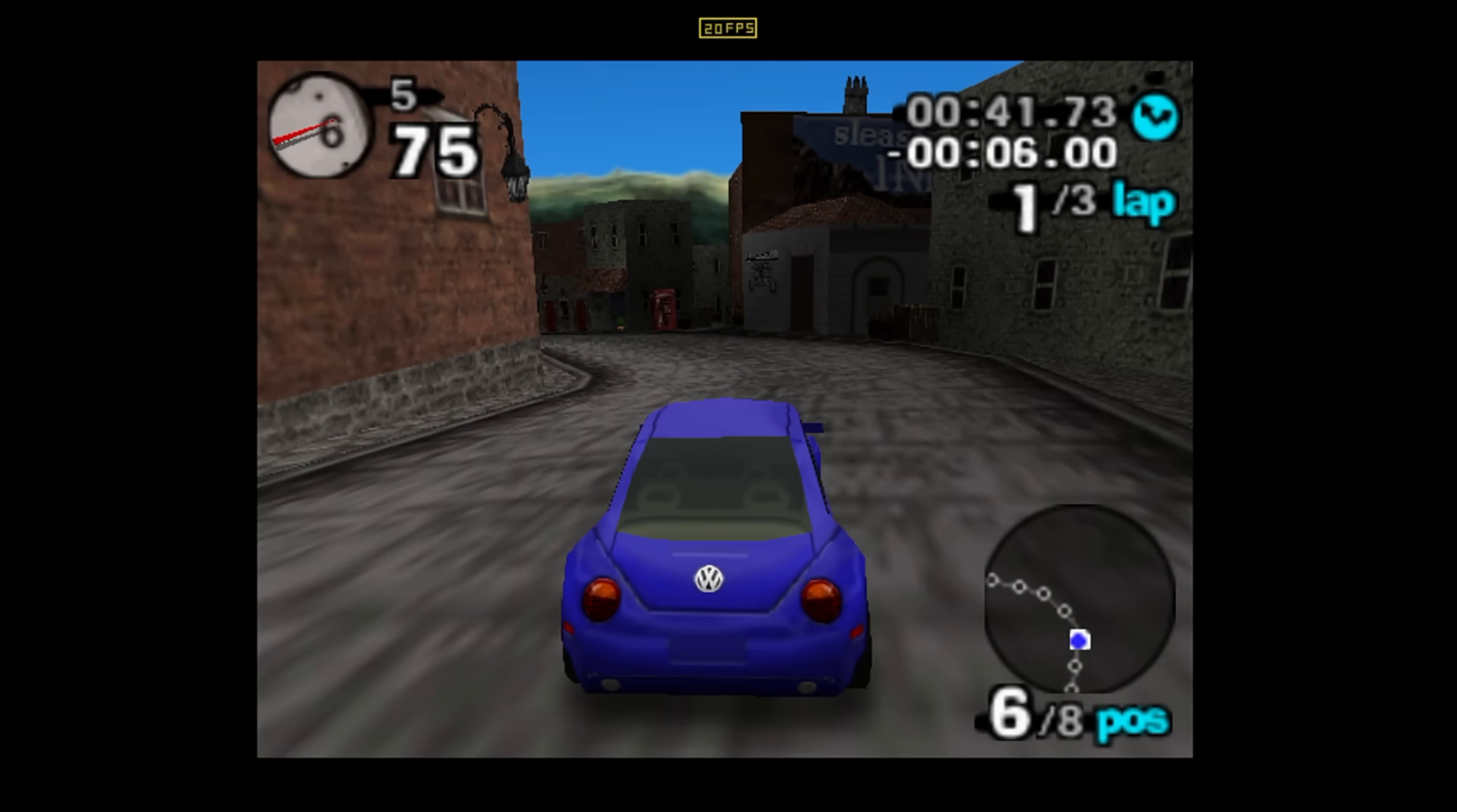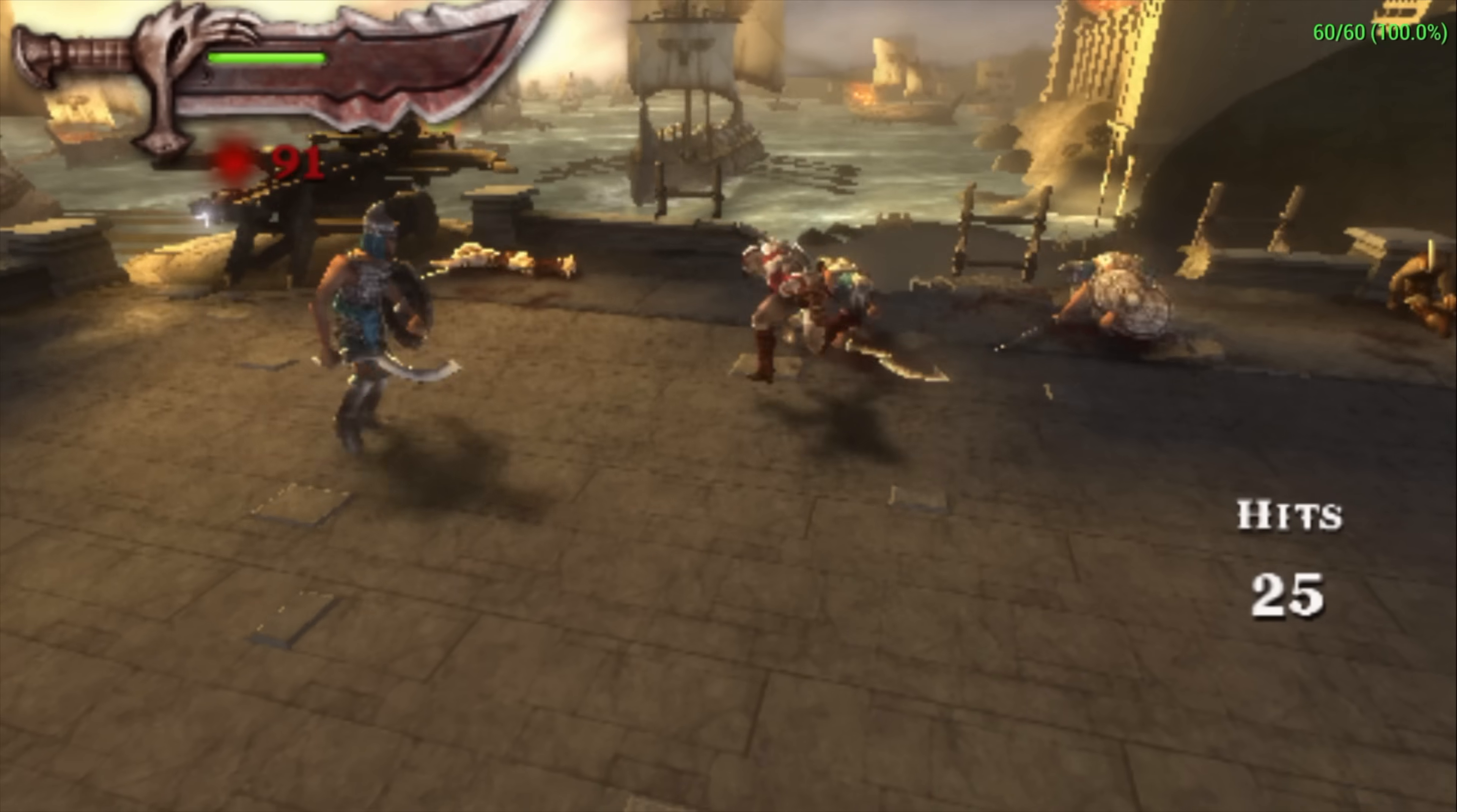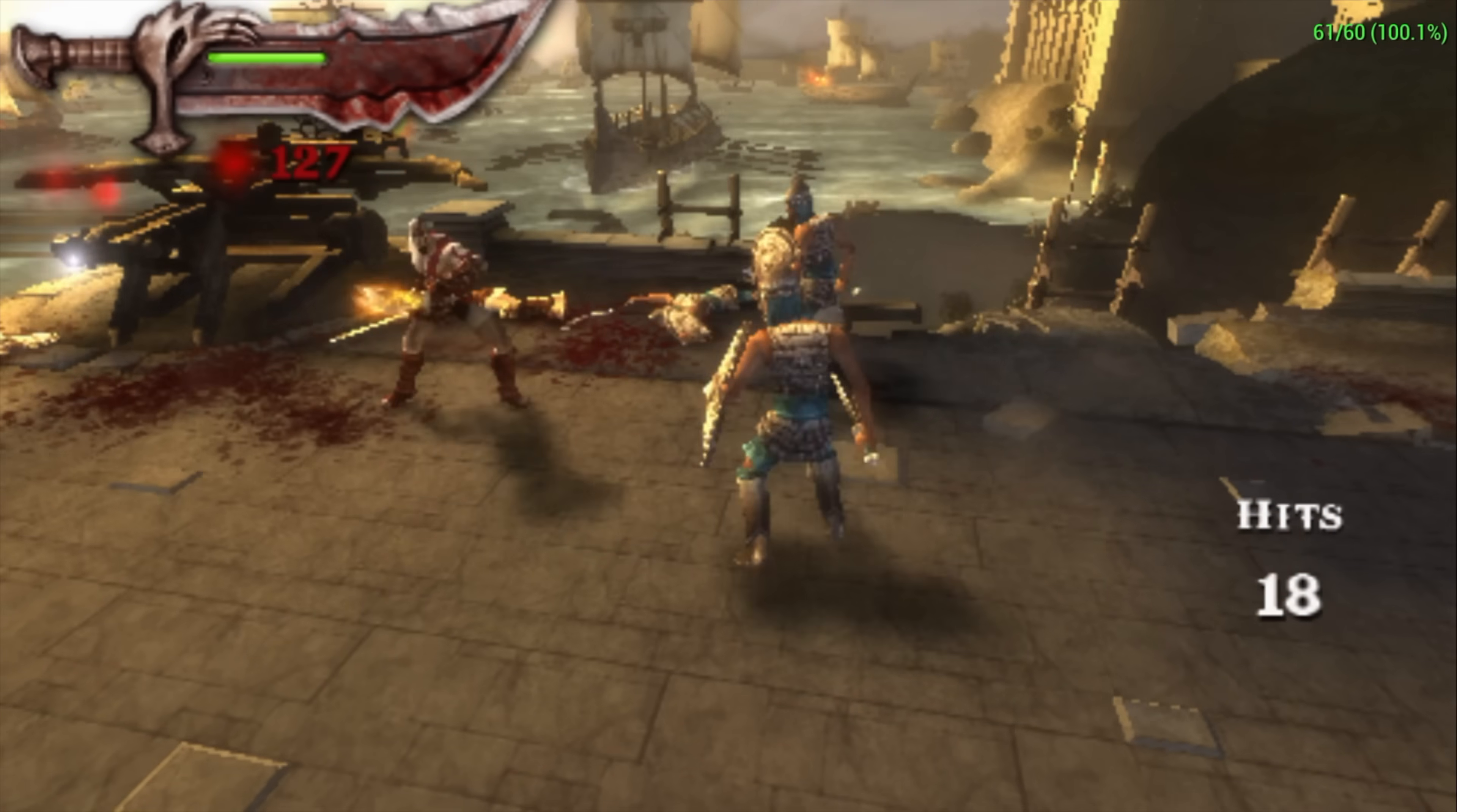And the final thing I wanted to test was some PSP. Chains of Olympus. Standalone version of PPSSPP. Vulkan backend. 1x resolution. With the easier-to-emulate games, going up to 2x and even 3x is possible with a lot of them. But when it comes to the God of War series, Ghost of Sparta, Chains of Olympus, 1x is really where it's going to be with this little system.